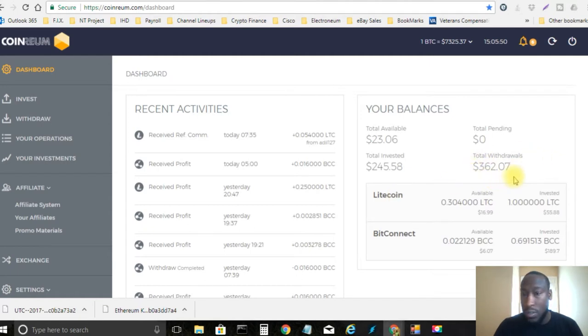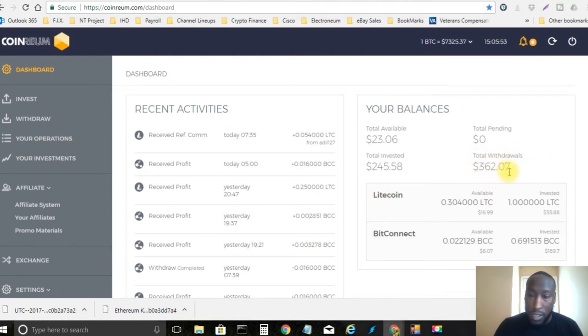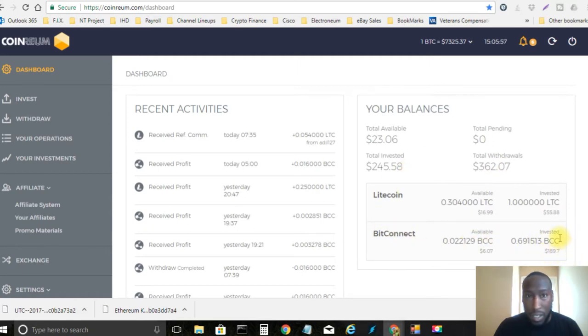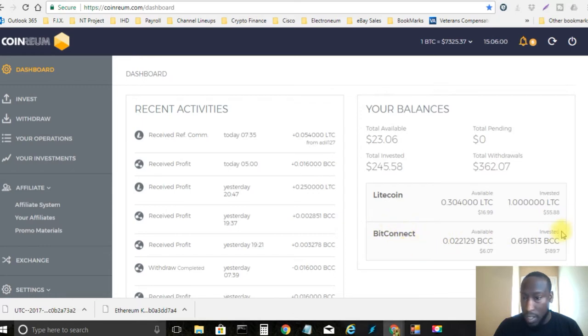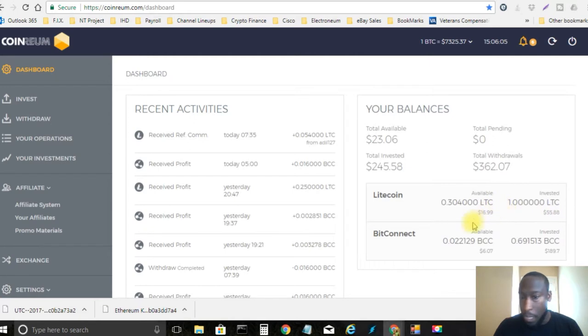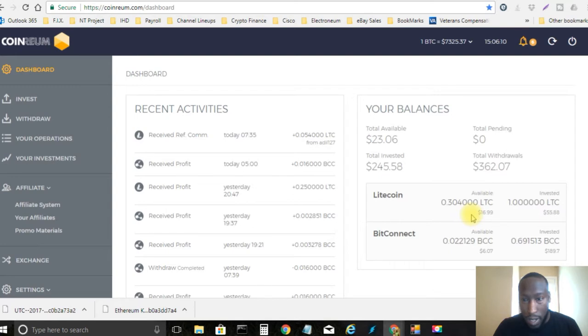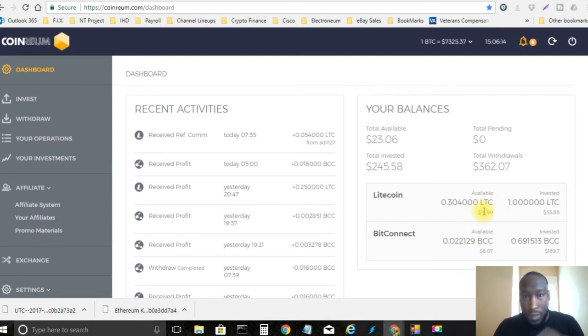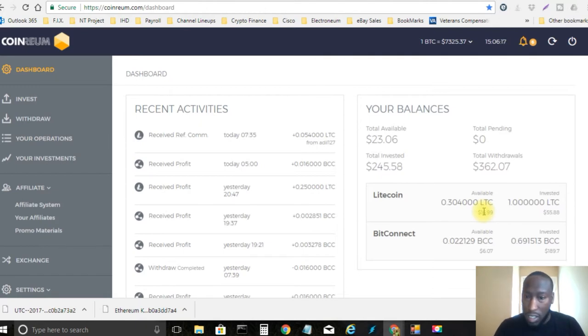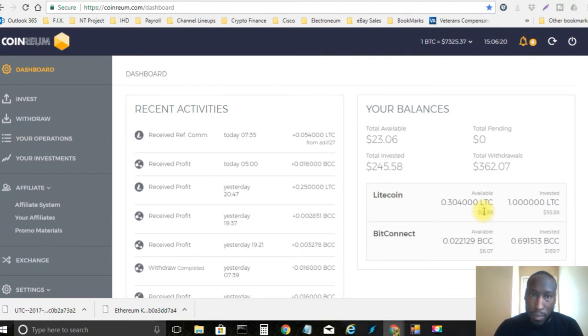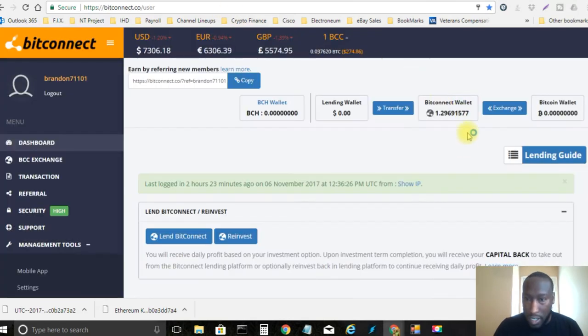As you can see I've made a total withdrawal of $362.07 and I currently have $189.70 invested into the BitConnect token and then I have one Litecoin which is $55.88 right now. So what I've been doing - I don't really focus on Litecoin right now. However much I make in Litecoin I just transfer that over. I convert it in exchange into BitConnect tokens and then I send it to BitConnect straight into my BitConnect wallet.